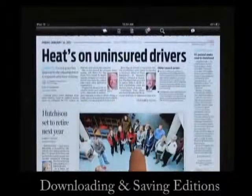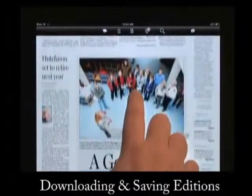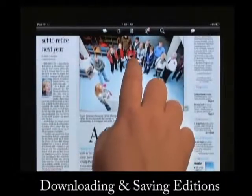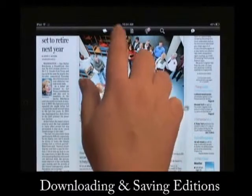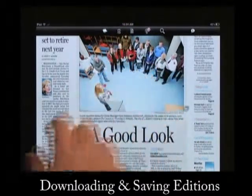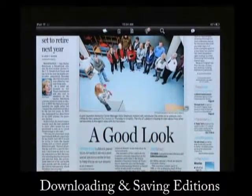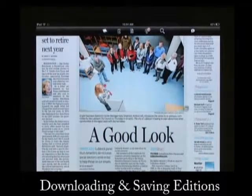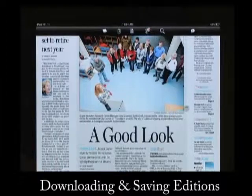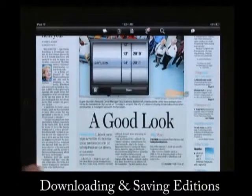To download past editions of the AJ, click on the Calendar icon in your menu bar. A pop-up window will appear where you can scroll through and select the date of the edition that you would like to download.